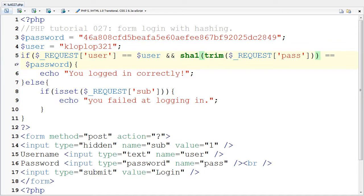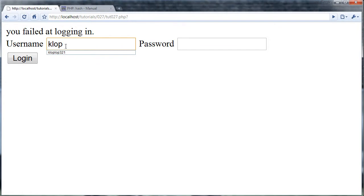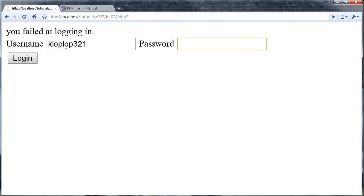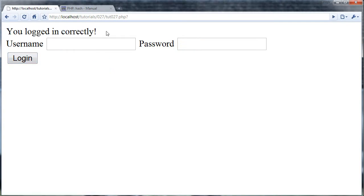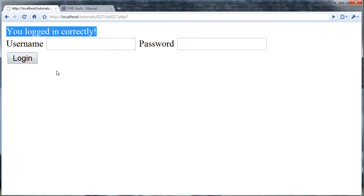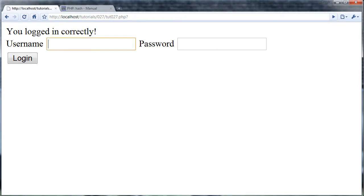I'm going to go back to my browser and I'm going to put in klopla321 and put in generic for the password again. And there we have it. A pretty simple login and check form.